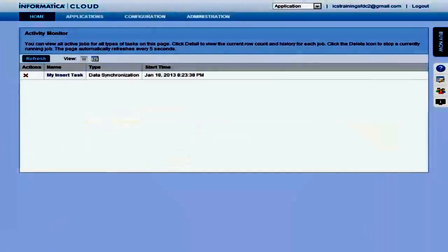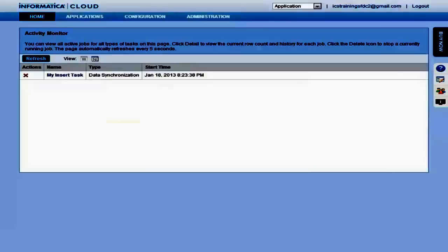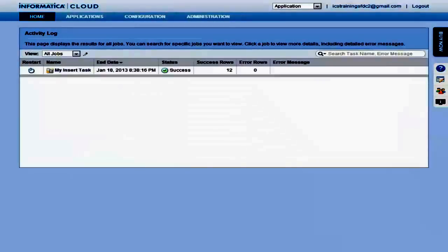While the job runs, you will see the Activity Monitor screen. This screen shows you information about jobs currently running in the org.